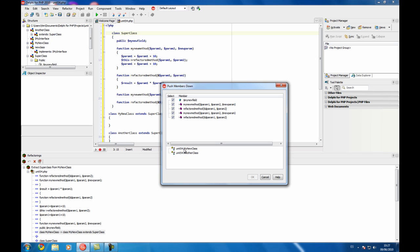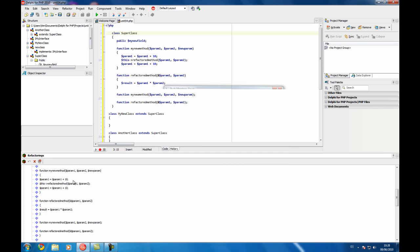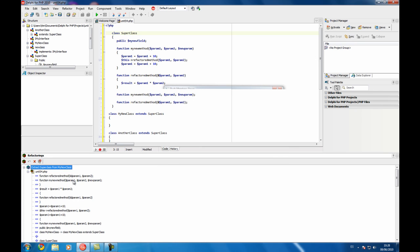These are the child classes that inherit from the superclass and we need to select to which class we're going to push those members. In this case we are going to push everything to my new member class.